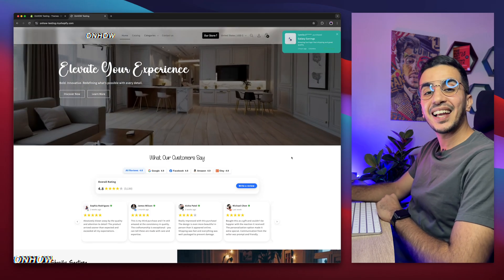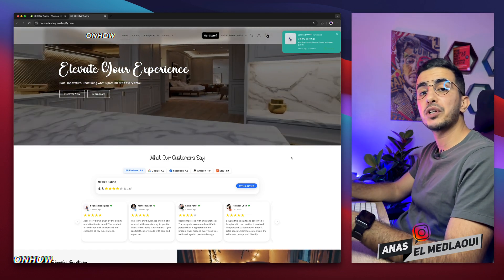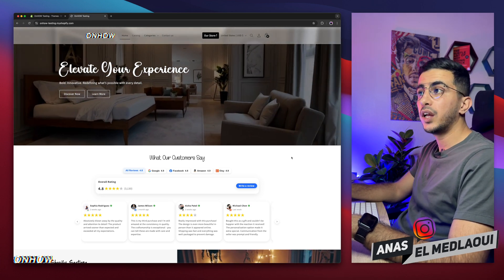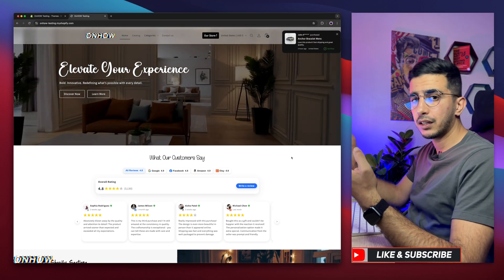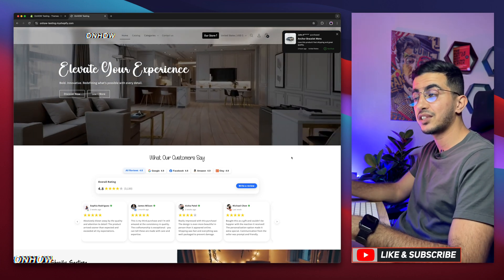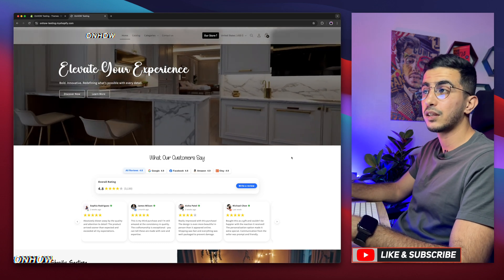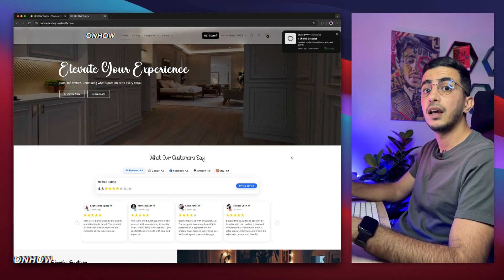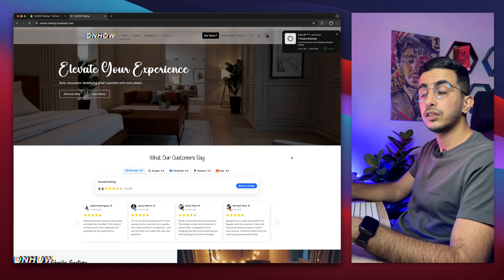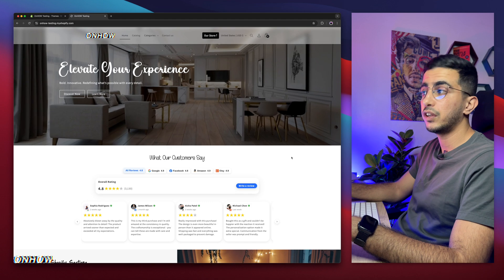Hello there, beautiful people, and welcome back to the OnHow channel. My name is Enes — I'm working for you, so if you have any questions or video requests, make sure to drop a comment below. I will be happy to make a video for you. For people that do know me, welcome back. I've made over 200 videos on Shopify customizations, mostly requested by you guys.